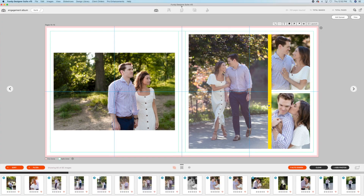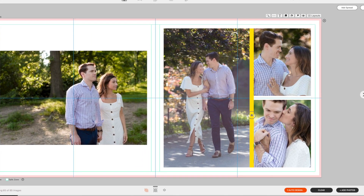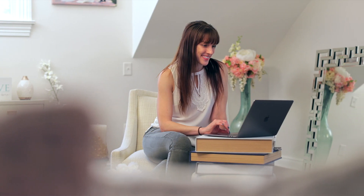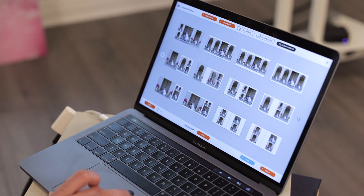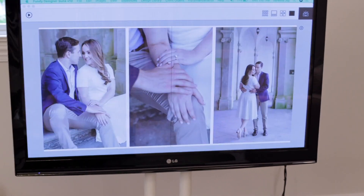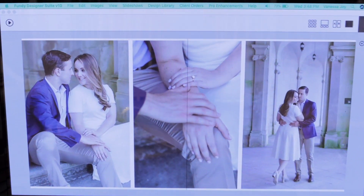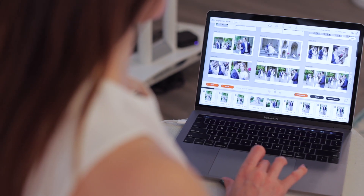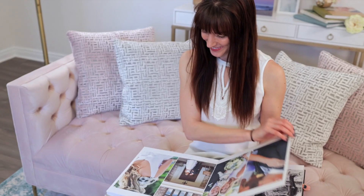I can pre-design albums for my clients to sit down with me in my studio or over video chat and have them customize their album till it's absolutely perfect.